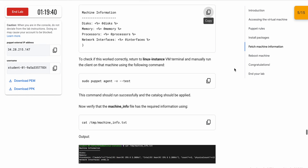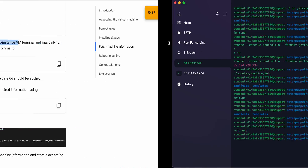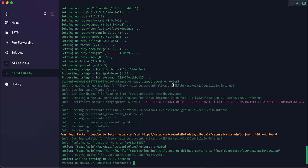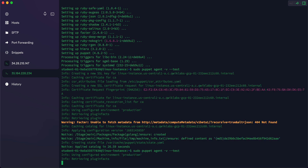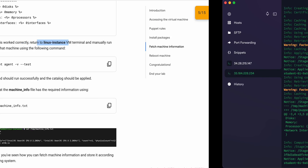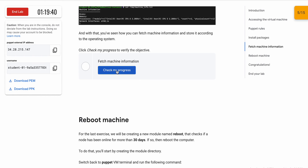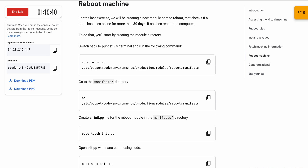Now copy this command and run it on the Linux instance. Click over to the Linux instance and run the command — it will run without any issue. Once done, scroll down and click 'Check My Progress' and you will get a score without any issue.